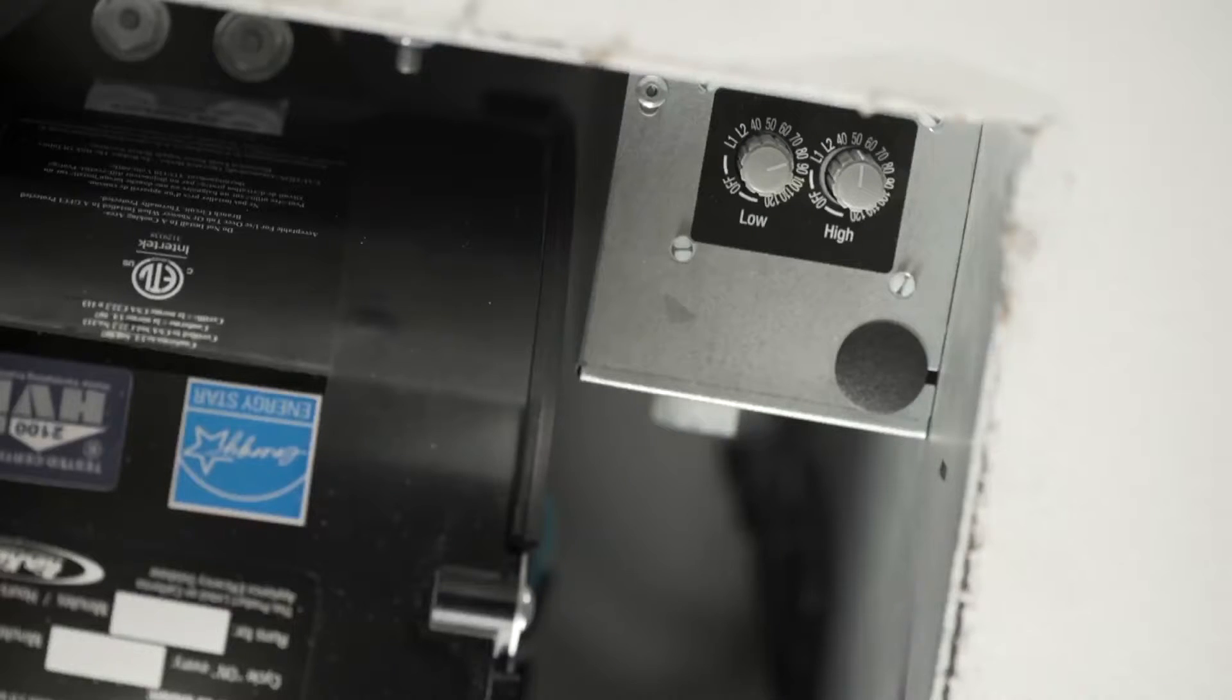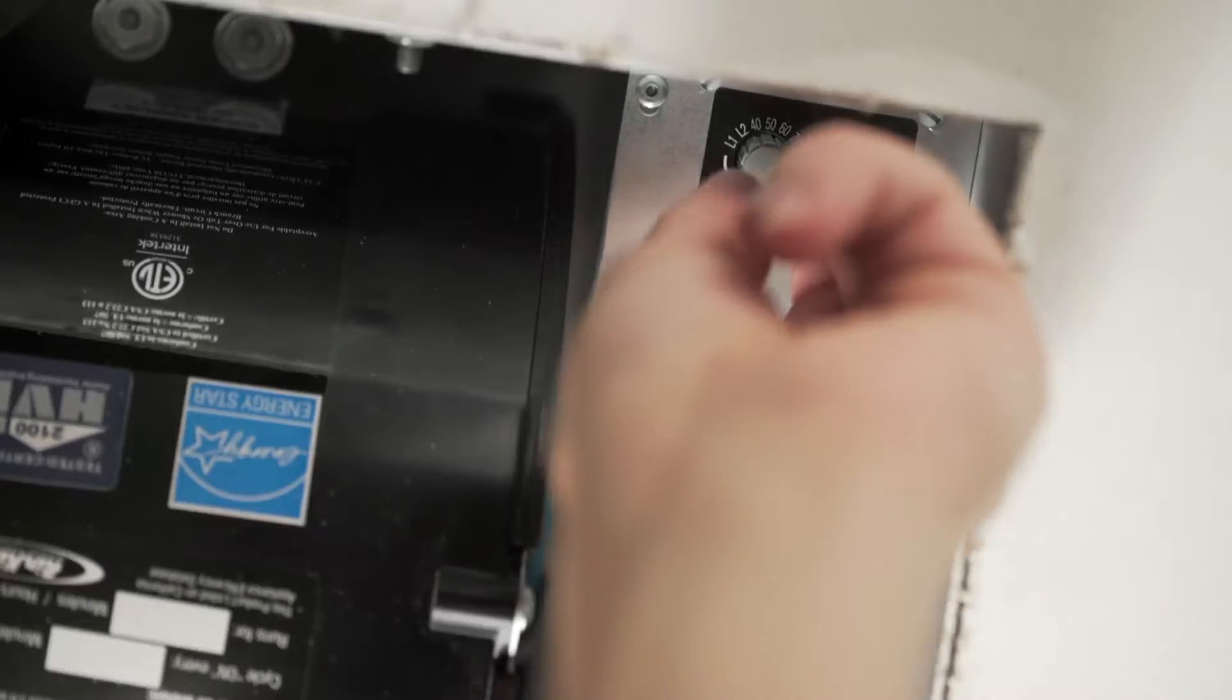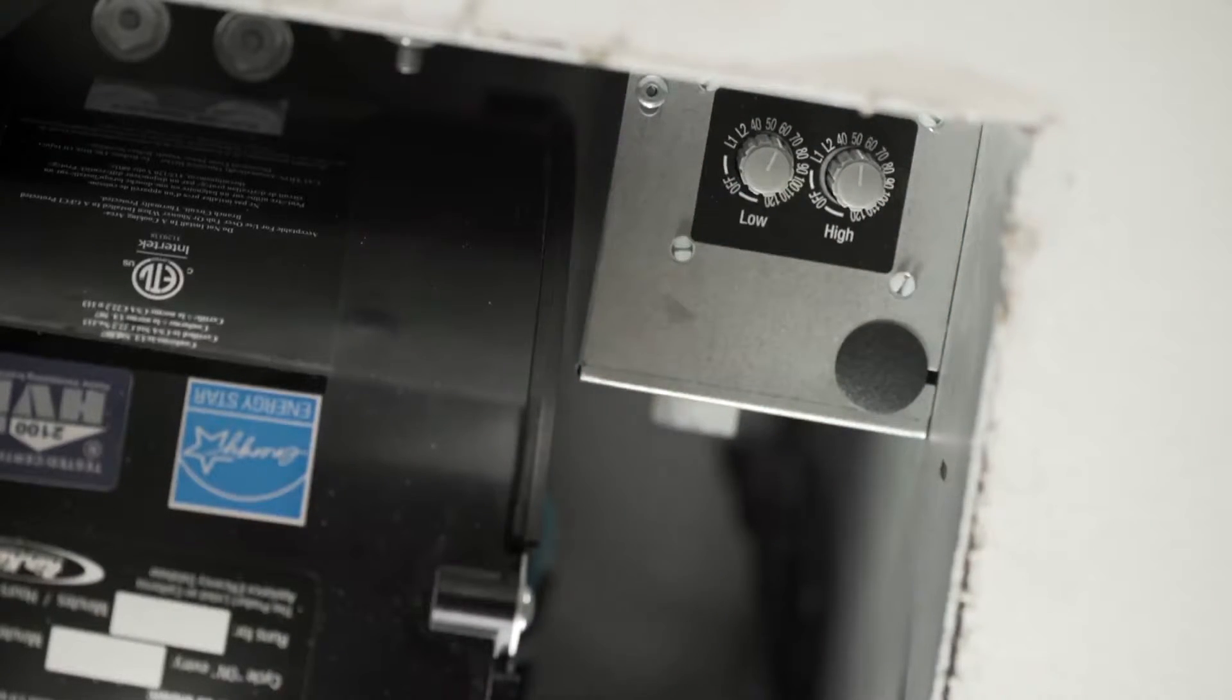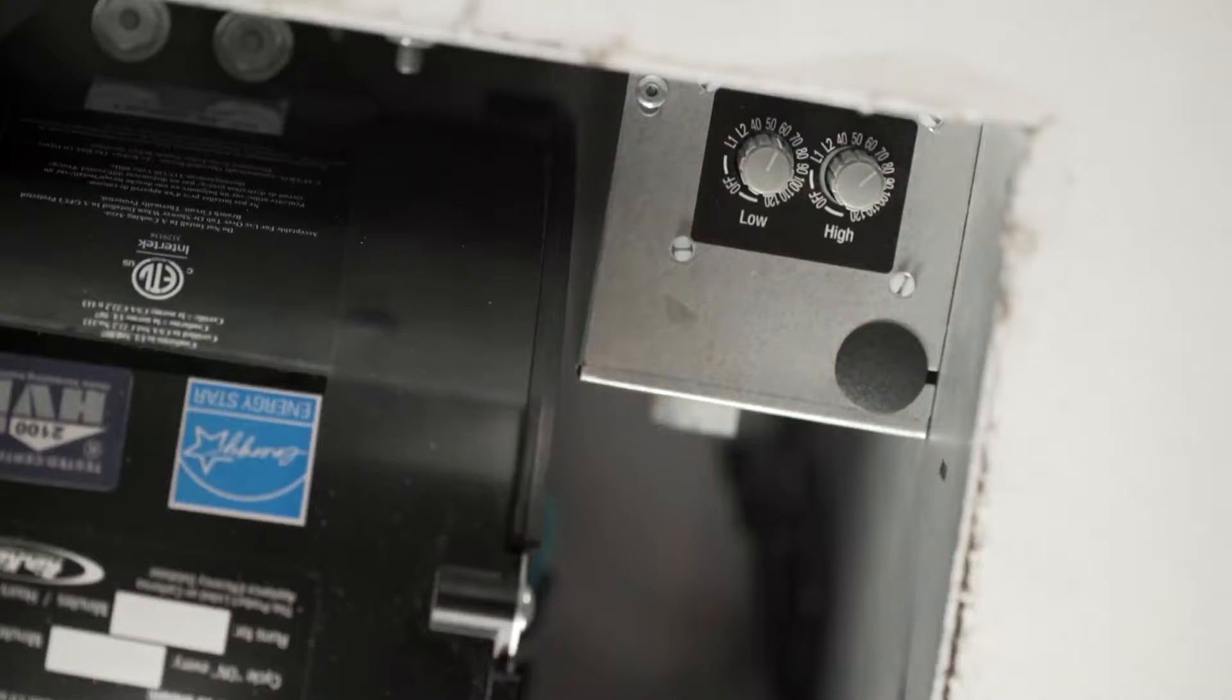To set the speed control, locate the dial on the wire compartment and set the desired CFM. Dual speed models will have two dials, one for the low speed setting and one for the high speed.